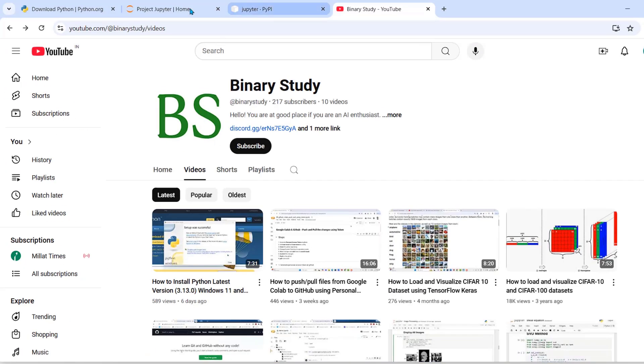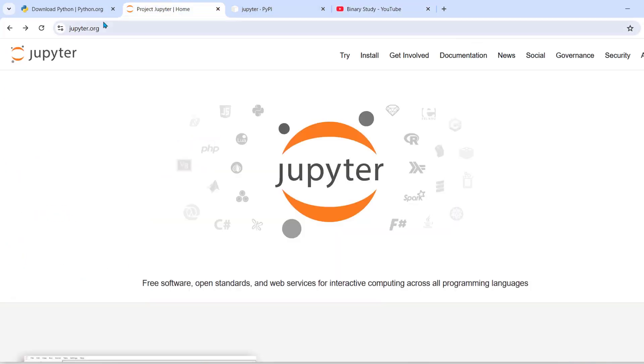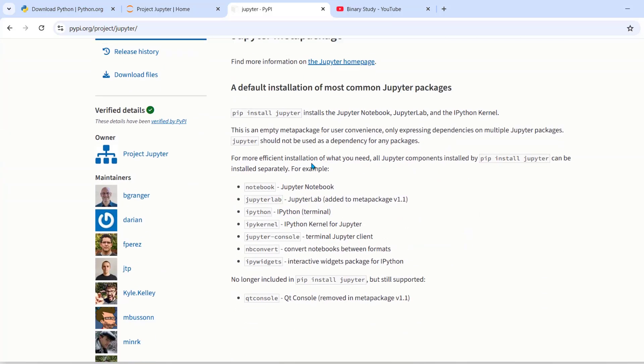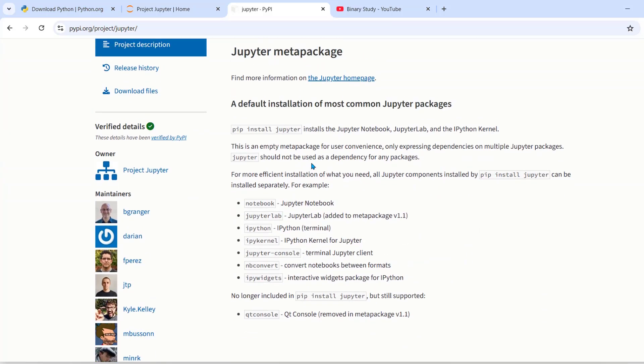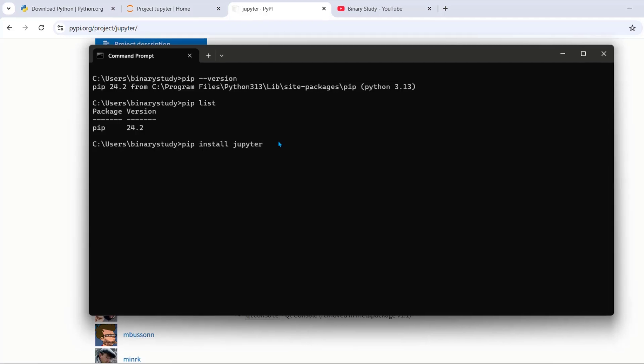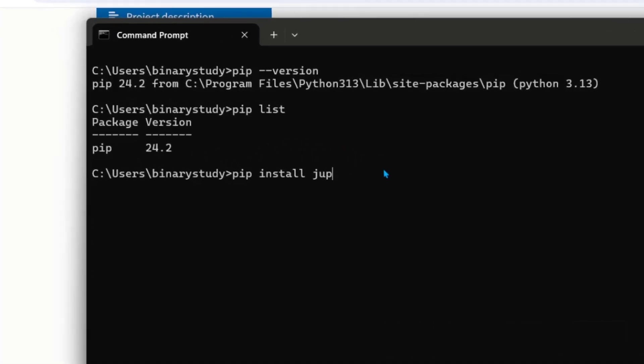It will install all Jupyter components such as Jupyter notebook, JupyterLab, ipy kernel and others. If you want to install only notebook, then you can write pip install notebook.